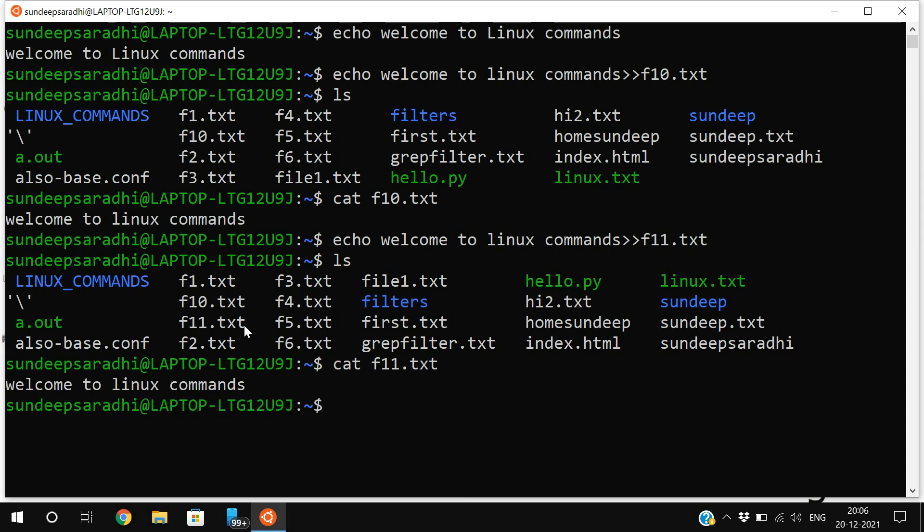One thing: if you are not using any redirection symbols, the text will be printed on the screen. If you are using the redirection symbol, the content will be saved into this particular file. In shell scripting we use variables.